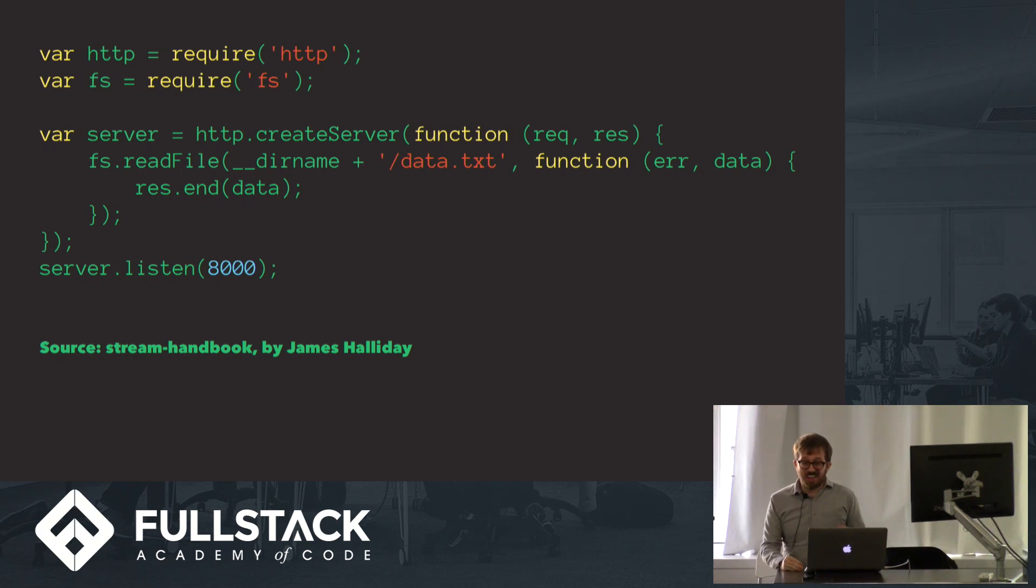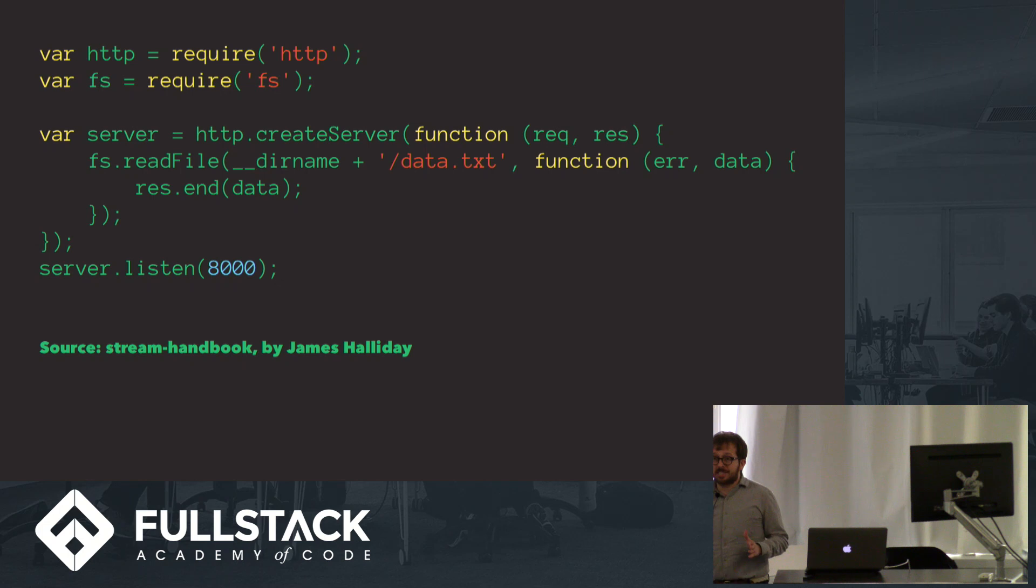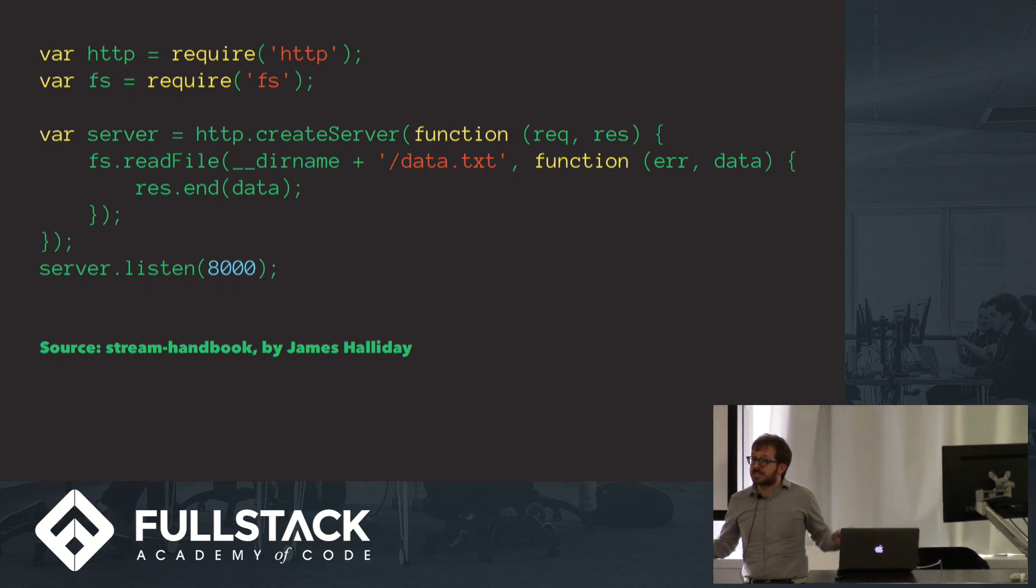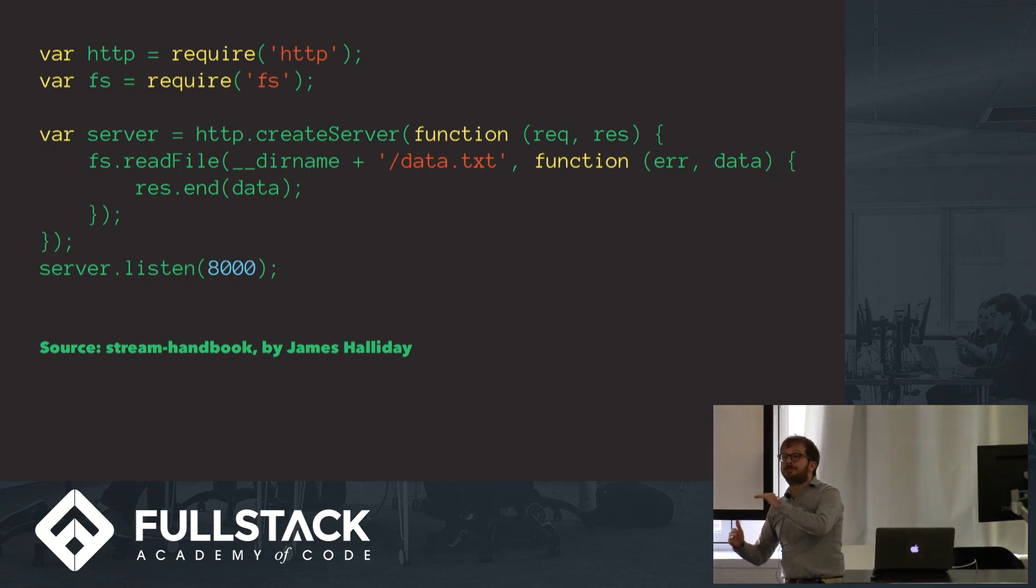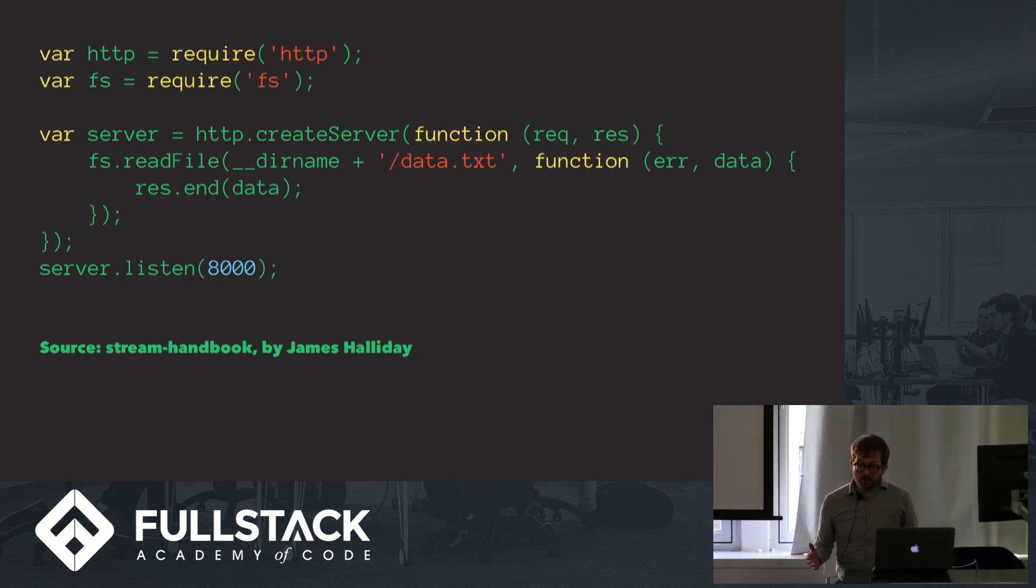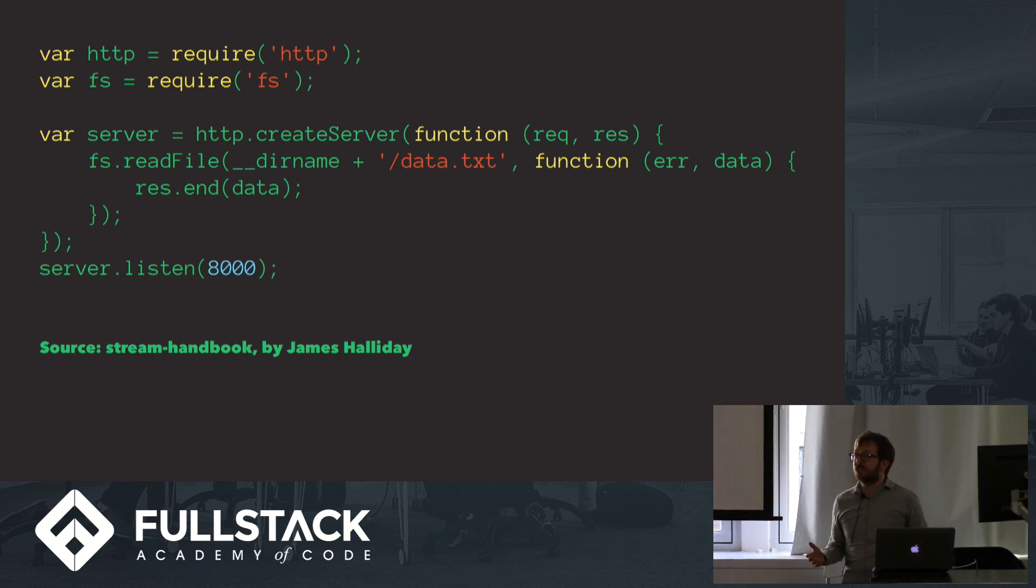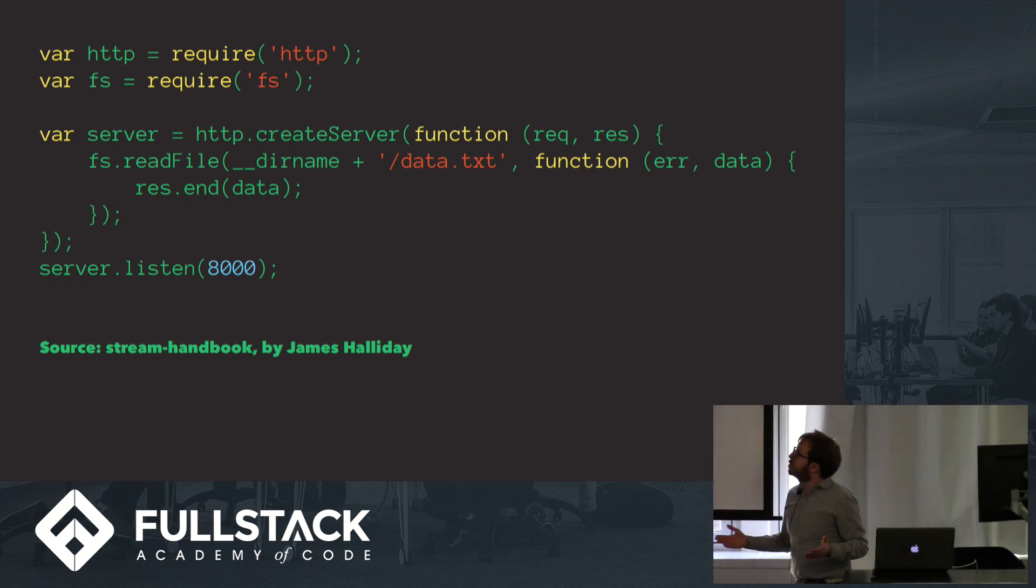Nevertheless, there's still a lot of room for improvement here, because what you're doing is you're loading data.txt in its entirety into your memory before you begin streaming it to your users. If you have lots of users with slow connections, you're going to be loading data.txt into your server's memory thousands of times simultaneously.